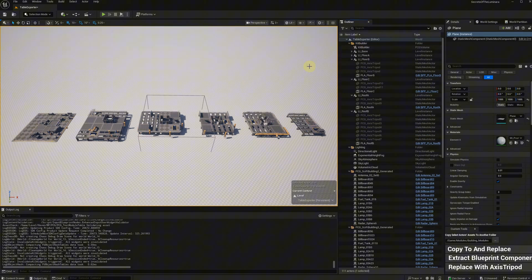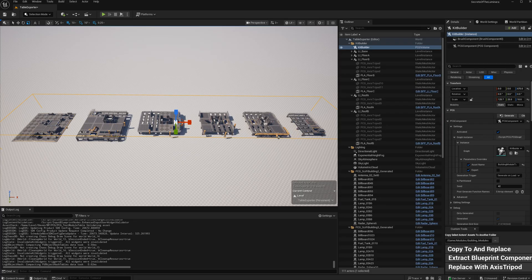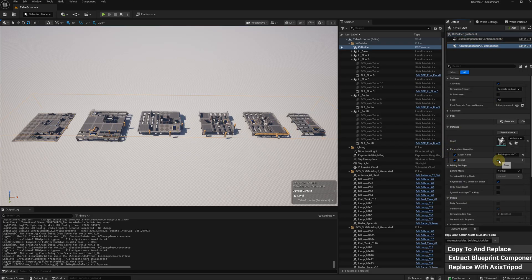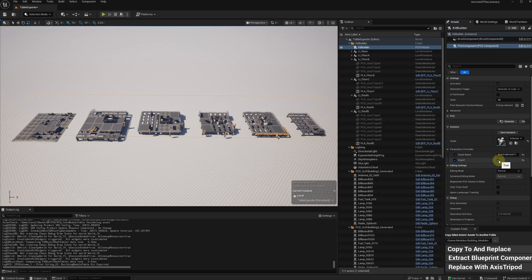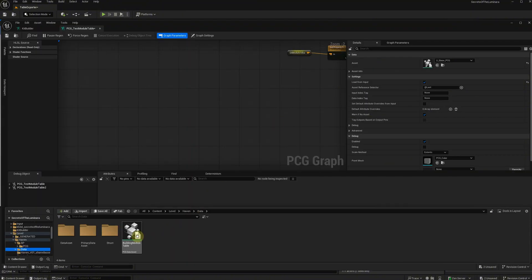Add the kit builder from Cassini sample project. Wrap all the level instances in the volume. Go to PCG component, promise override, toggle export. Now we have the module table. It's also a PCG data asset.